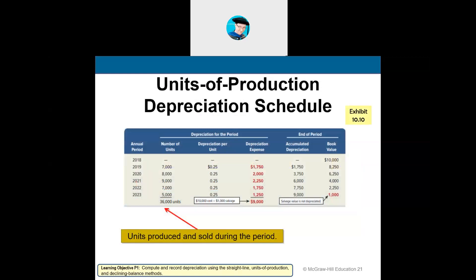Units of production is calculated at the end of each year. We identify the number of units produced or inspected during that year, multiply by the depreciation per unit to get the depreciation expense for that respective year. We do this until the value reaches either zero or its salvage value.